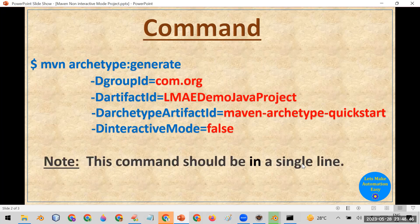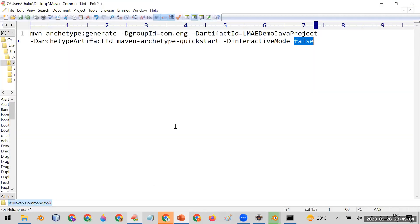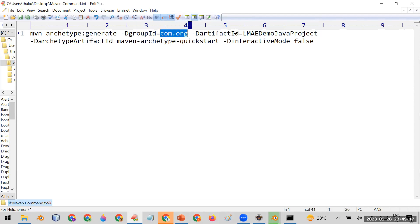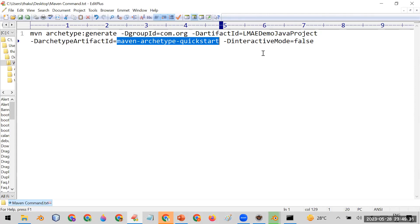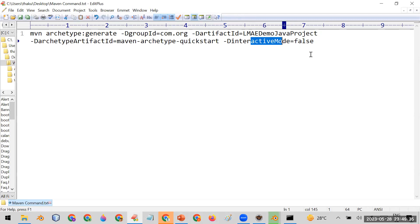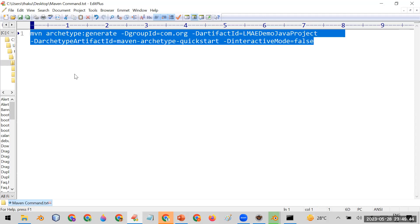Make sure the entire command is on a single line when you run it — do not use line breaks. I've prepared the command in Notepad to ensure it's one line. In upcoming videos I'll show the interactive mode where interactiveMode=true. For now, copy this command — I'll also paste it in the video description so you can easily copy it from there.